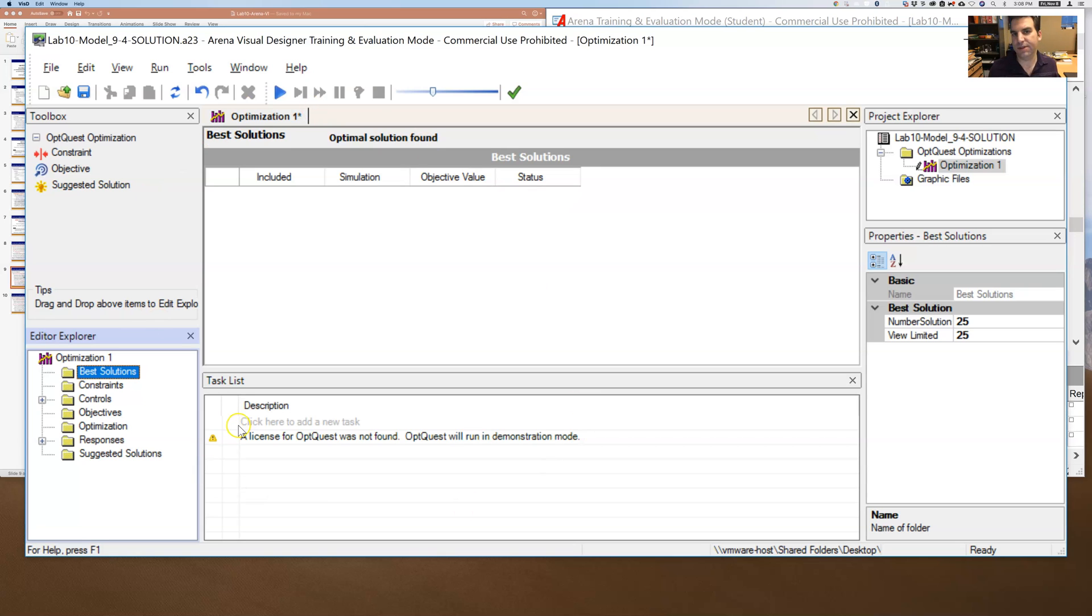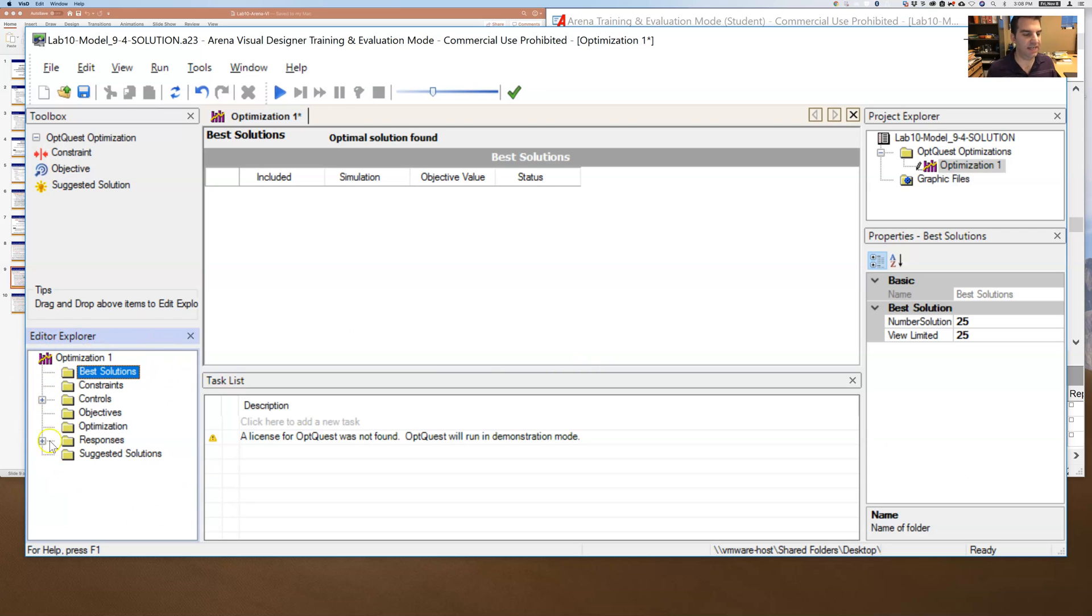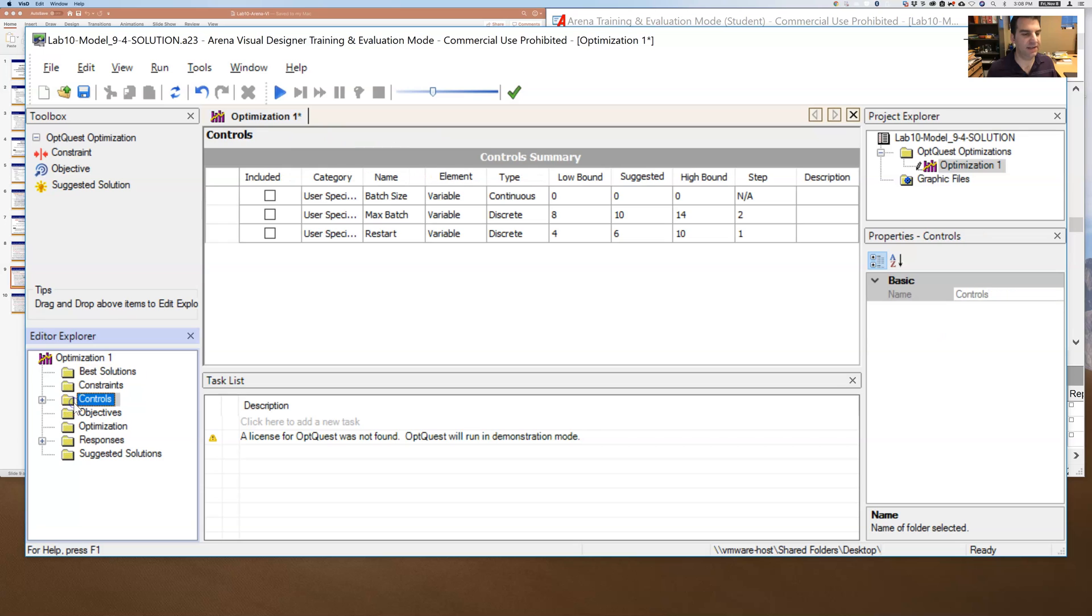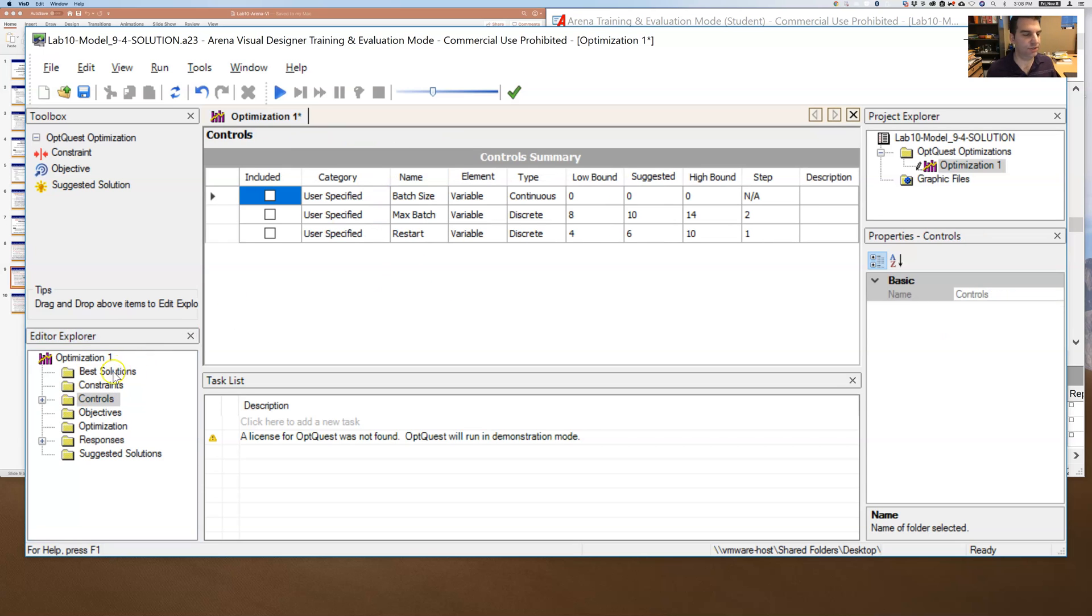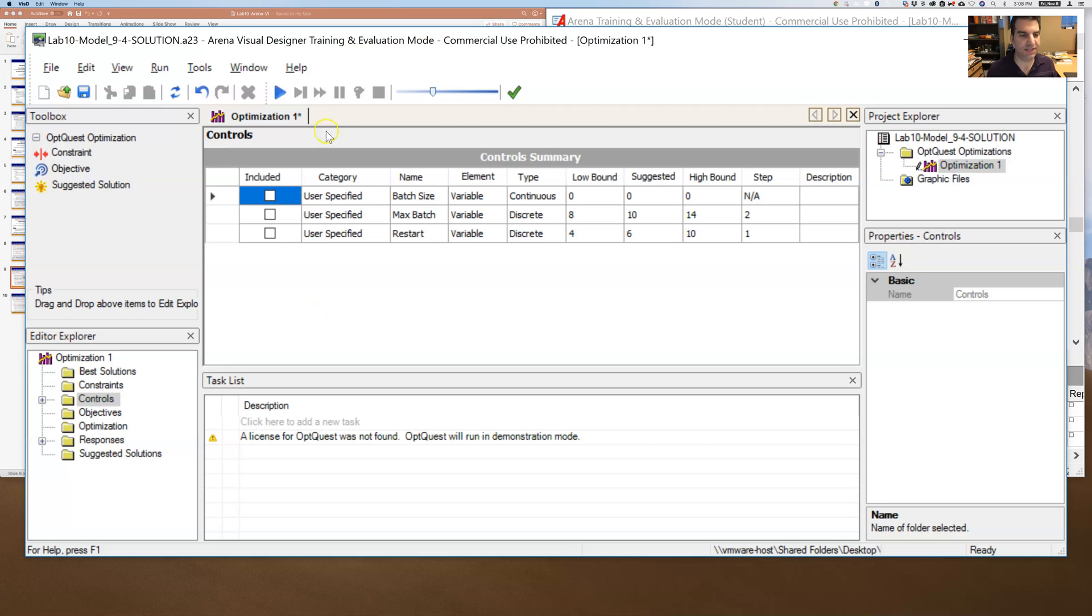And so inside here, it's kind of similar to the process analyzer, but the interface is a little different. But if I focus on the left side here, I go in and I can tell it, what are my decision variables? So under controls, it tells you, these are all the things I could use as decision variables. Which one do you care about?